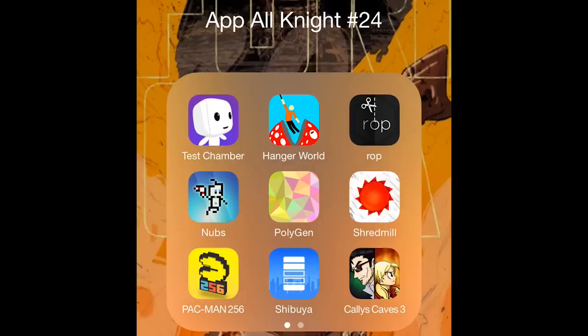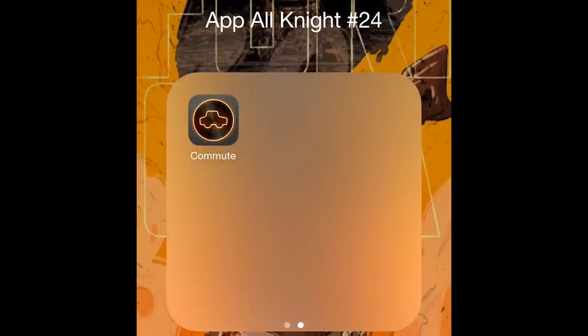Links to all the apps can be found in the description below and I hope you enjoy them because I just want to make you happy, you know? And, as always, thanks for watching.